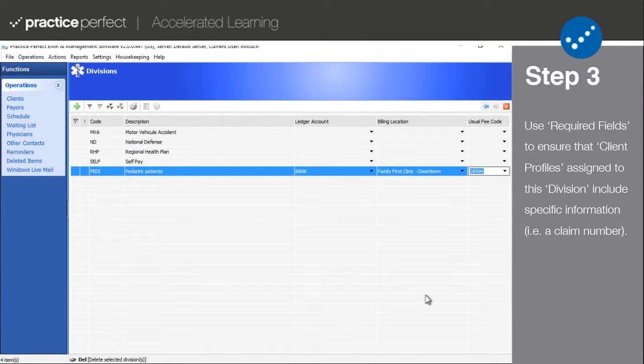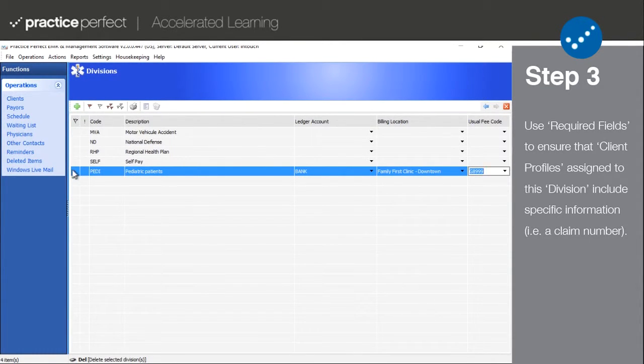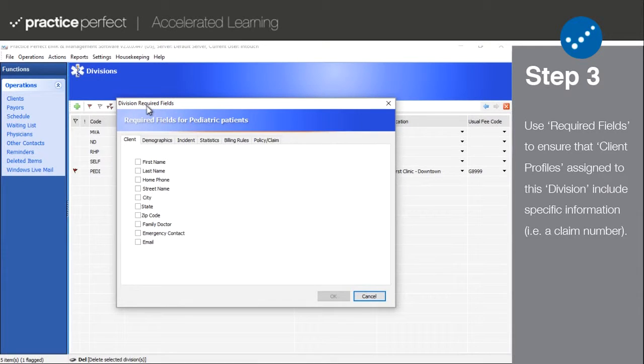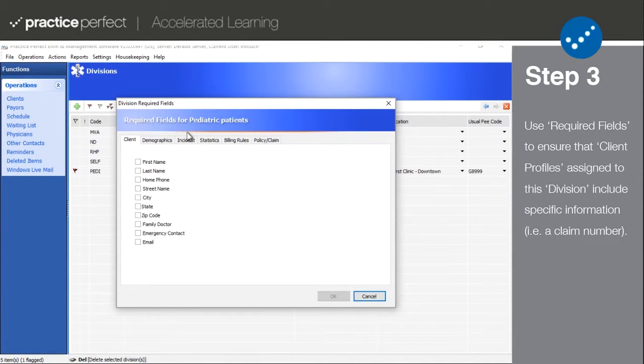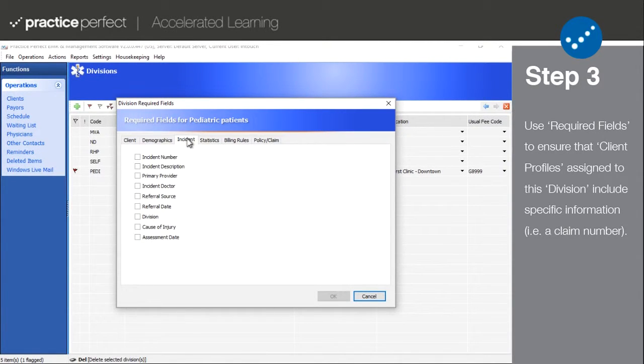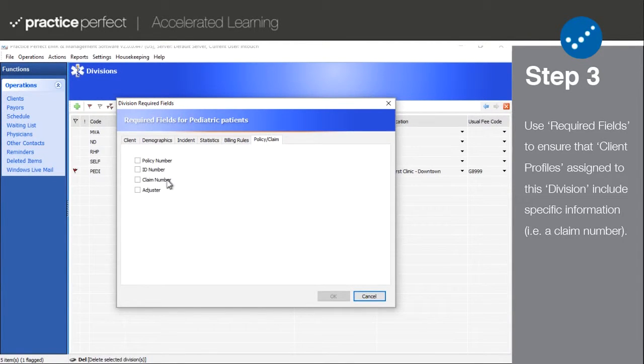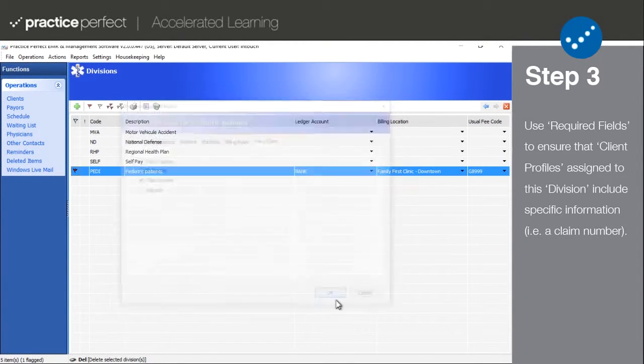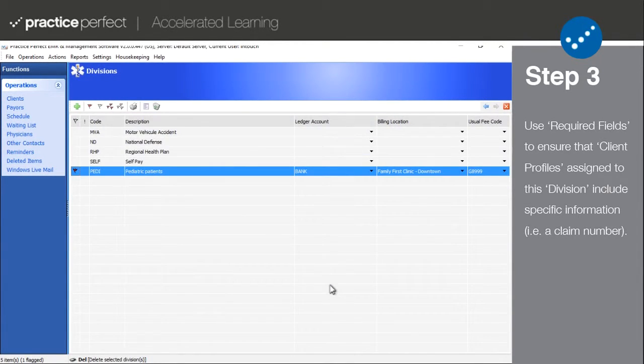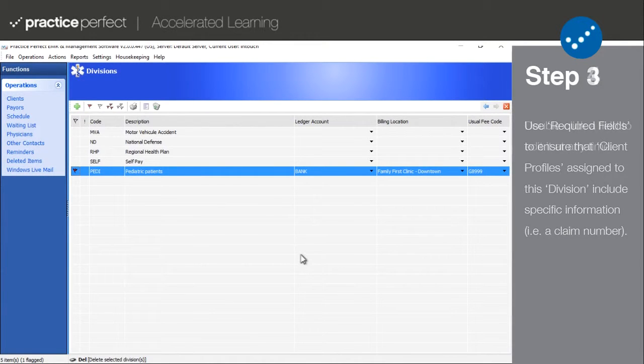Step three: Another helpful part of your division setup is the required field section. Say for example that the patients in this division require a claim number. There is a missing field report that will capture any instance of these missing fields.